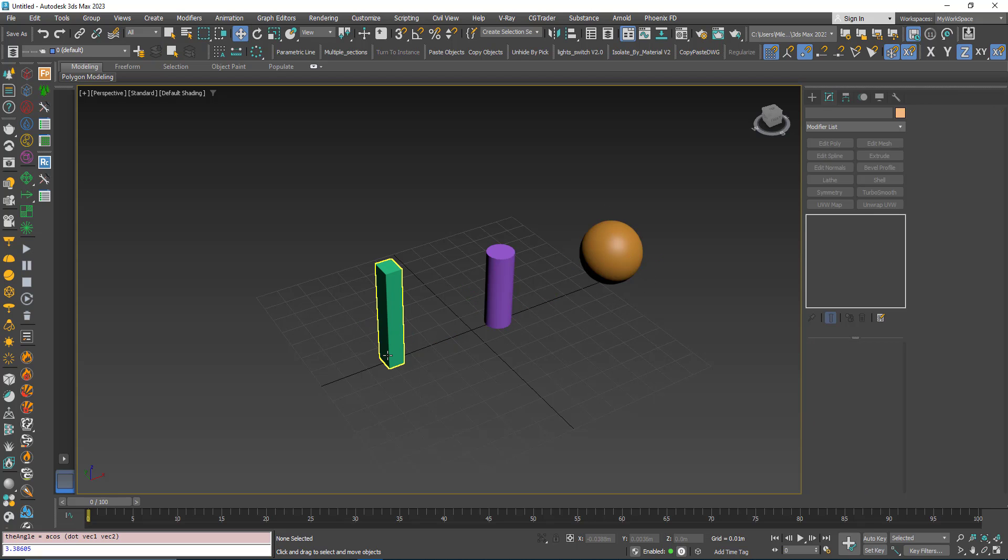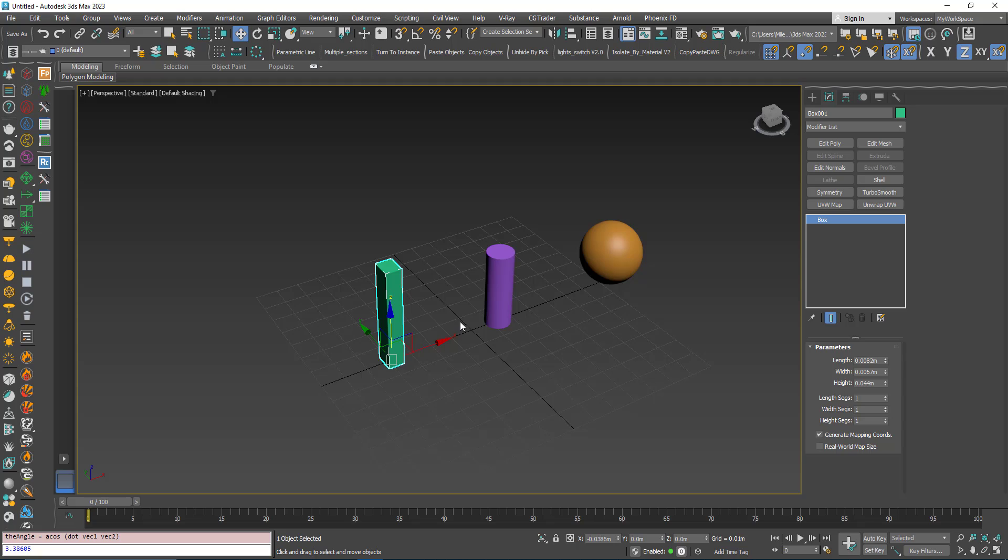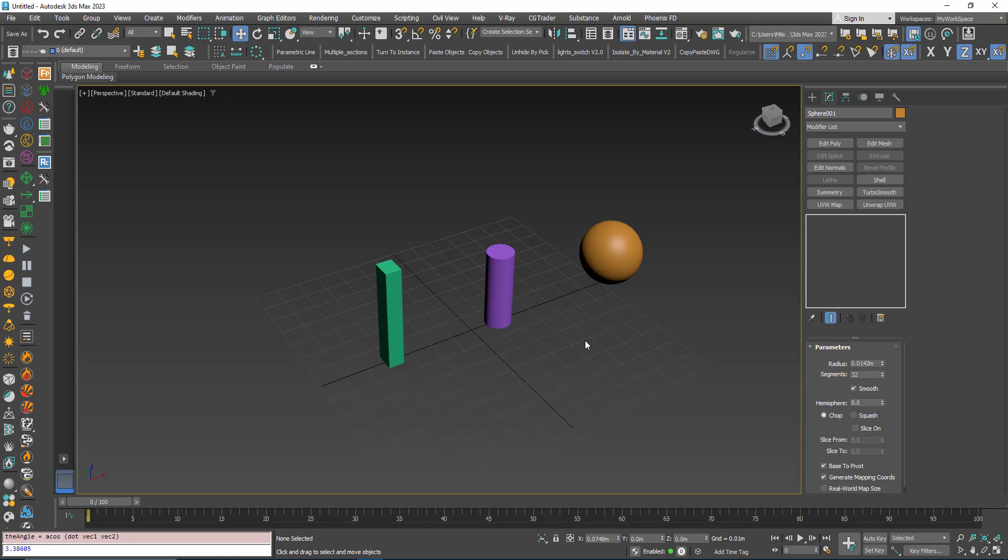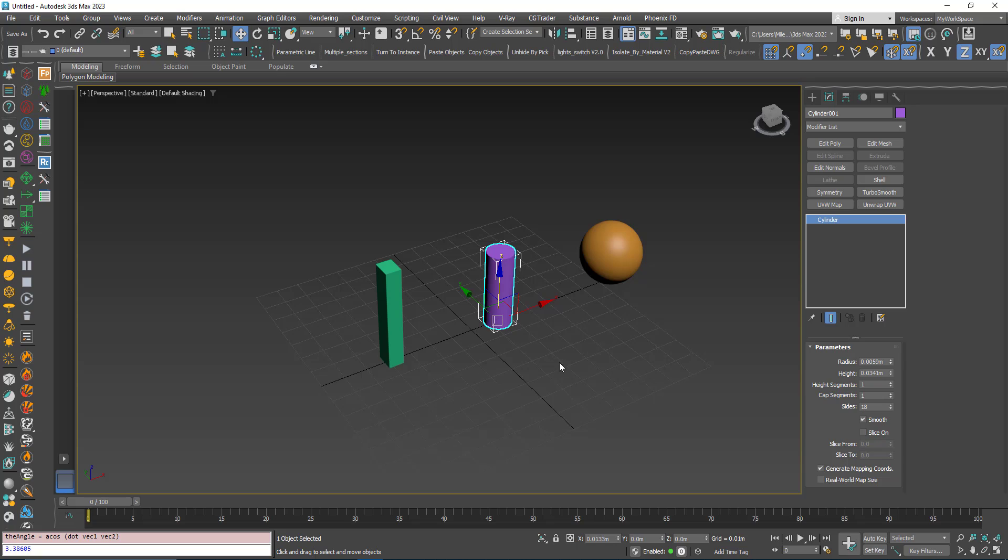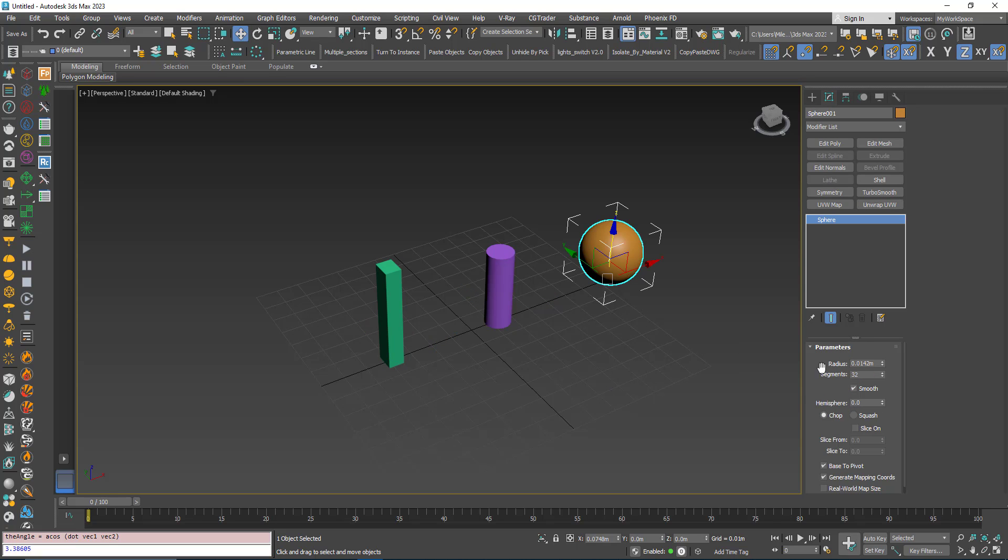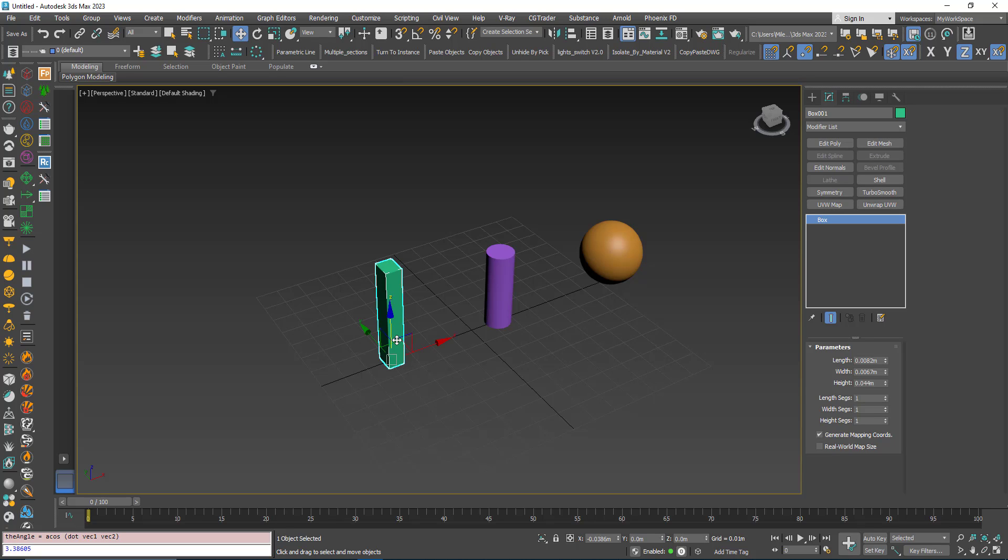If I want to attach them, we generally add an Edit Poly or Edit Mesh and use Attach to attach them together, but this will make us lose these parameters here. An alternative way to do that is to pick